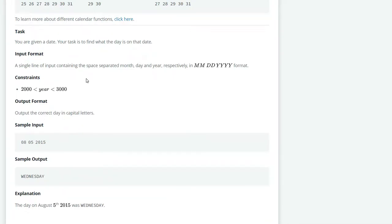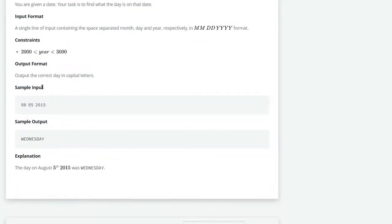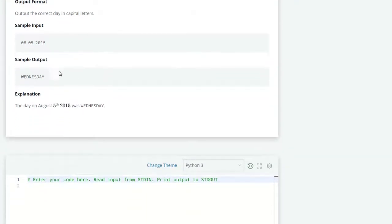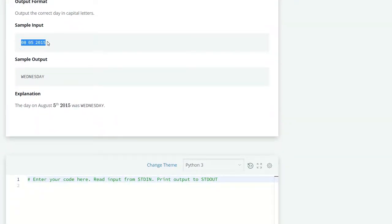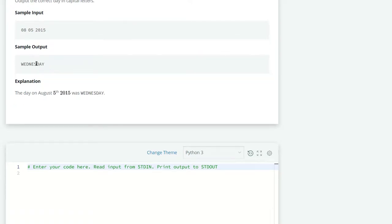The output format should be the day in capital letters. Let's see the sample input: 08 05 2015 means August 5th, 2015. On that day it was Wednesday, so our output is WEDNESDAY.